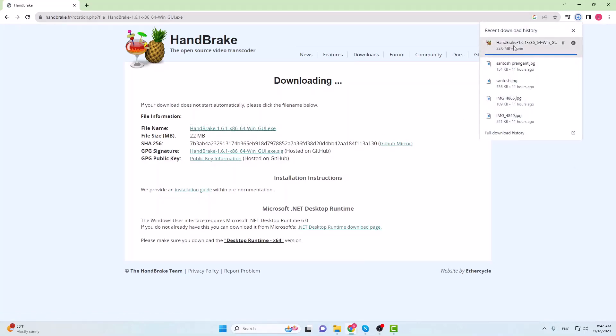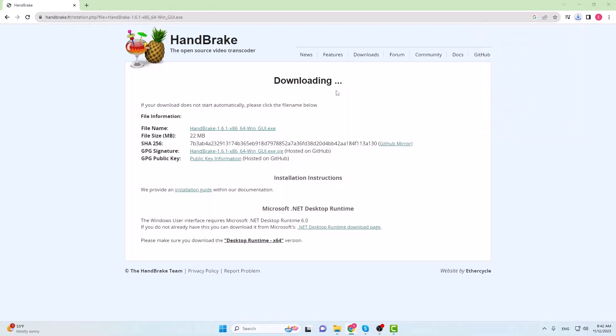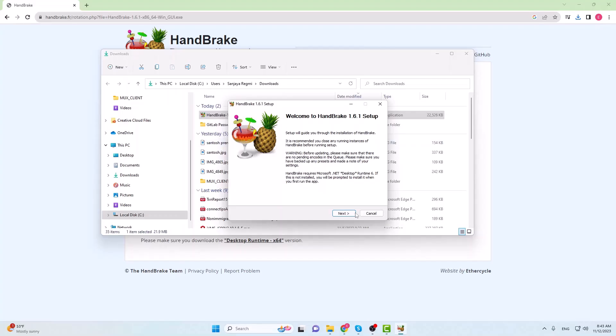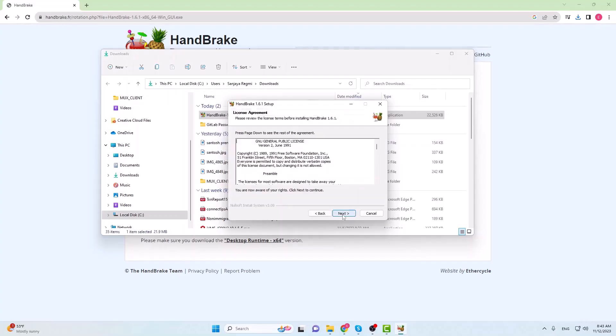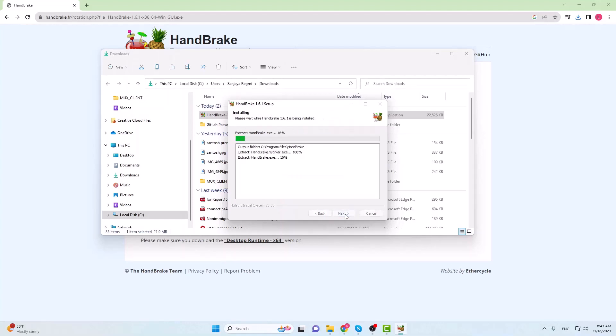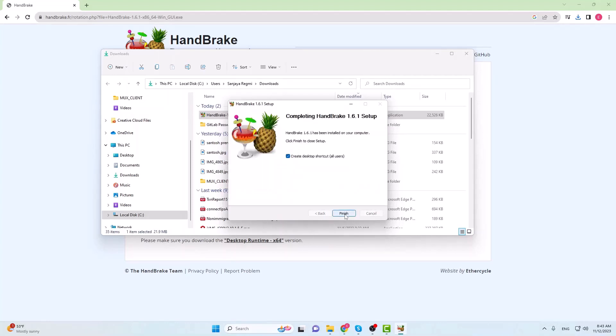Once the download is complete, click on the executable file to start the installation. Click on a couple of next buttons and install button. The installation of Handbrake is now complete, so click on the Finish button.